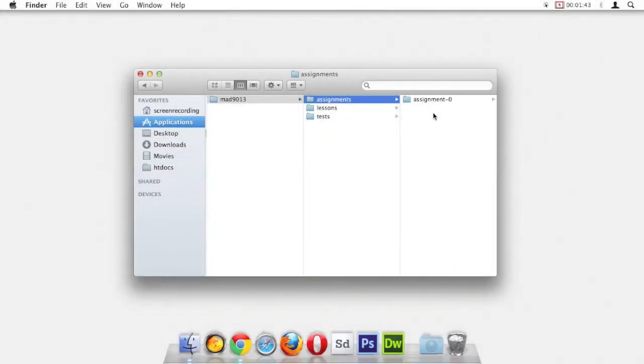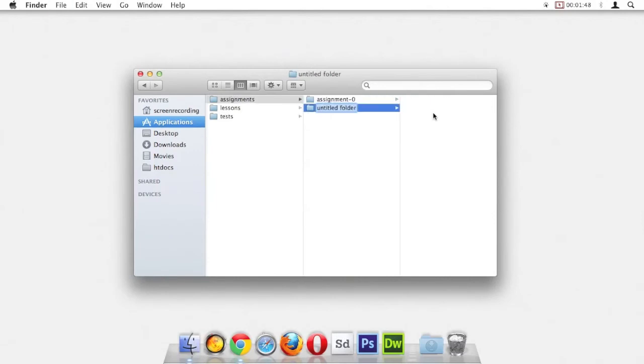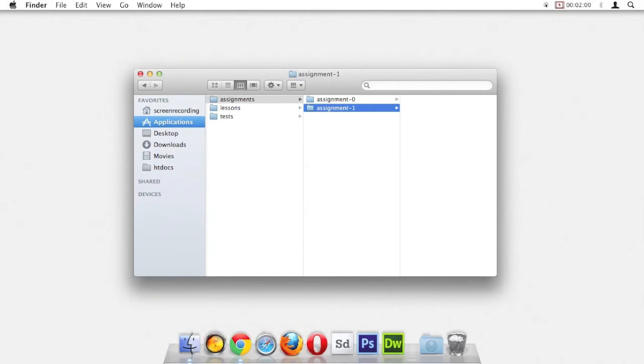If I was to make a folder for assignment one, I would call it assignment-one, just like that. So again, we're following our naming conventions: all lowercase, no spaces. The only special character we can use is a dash.